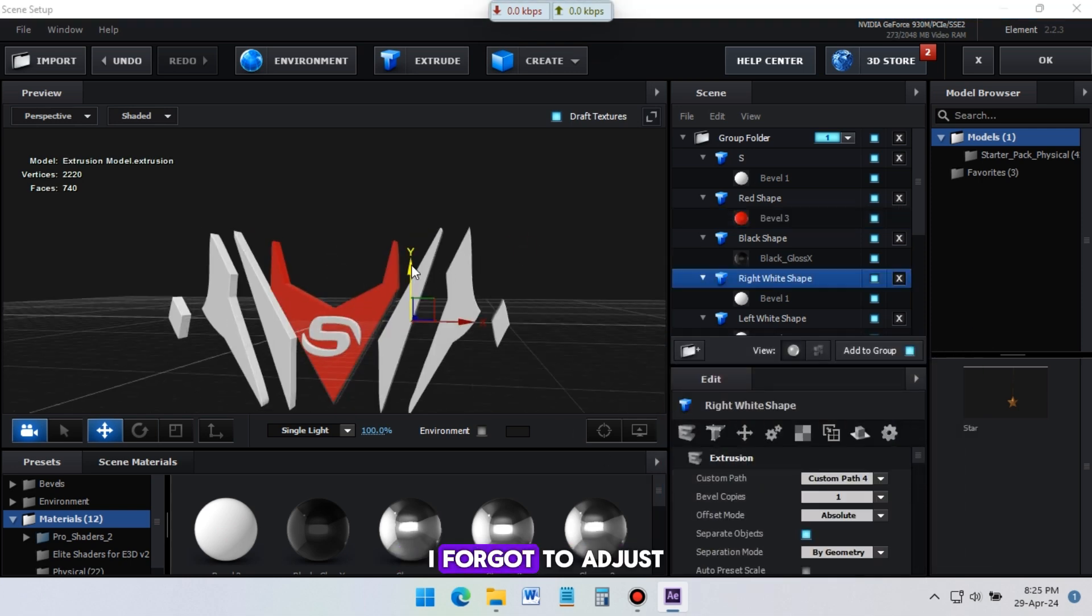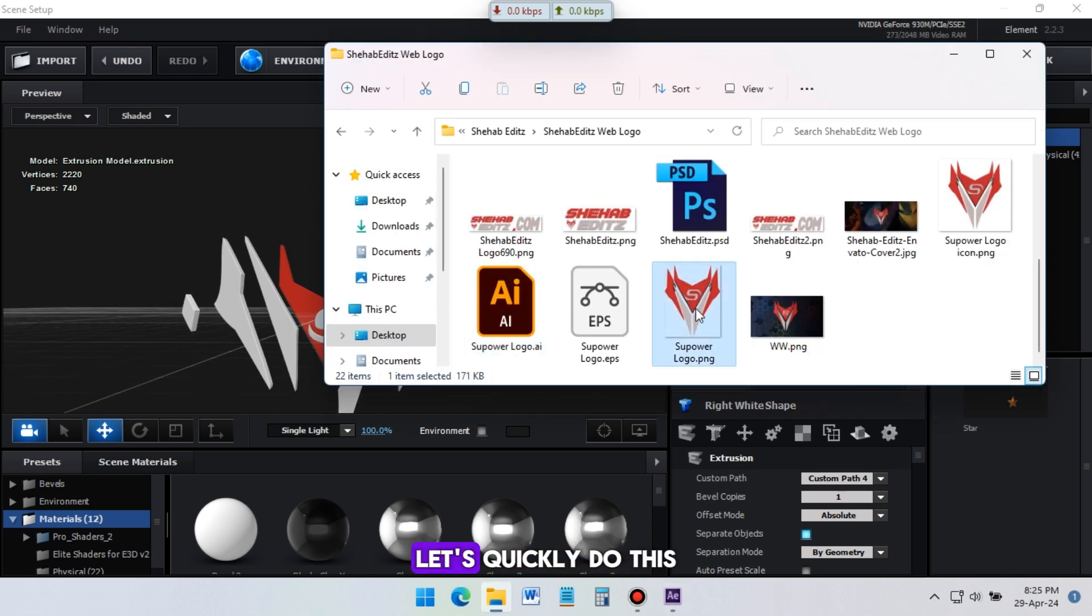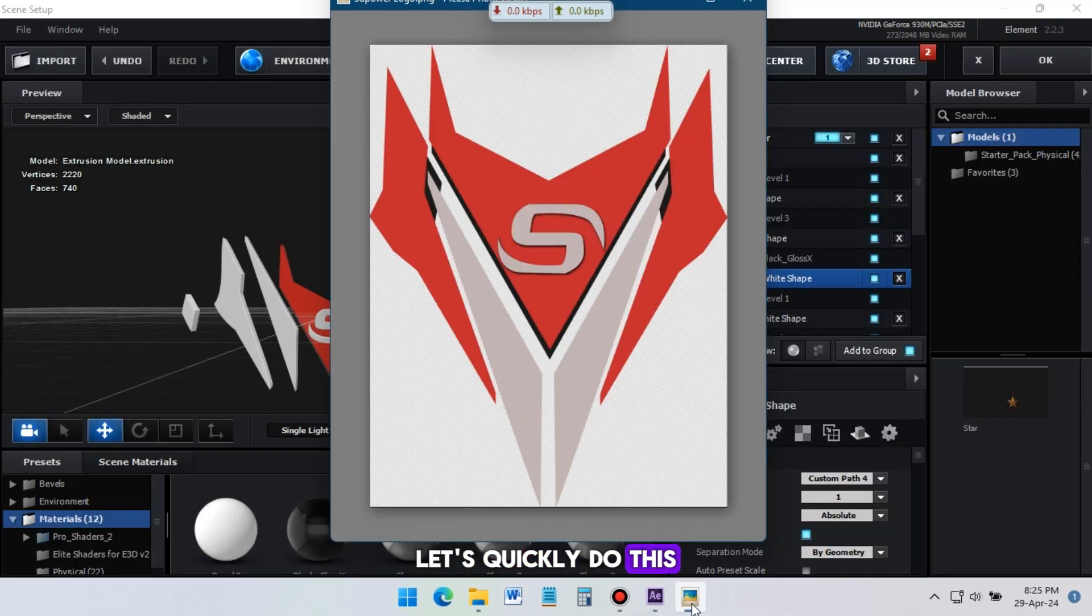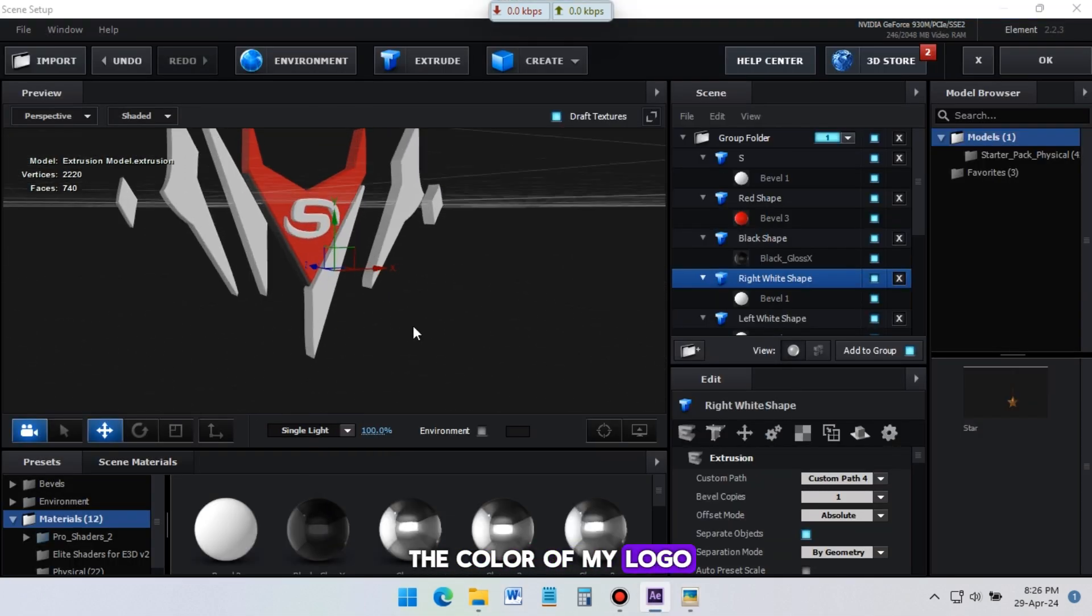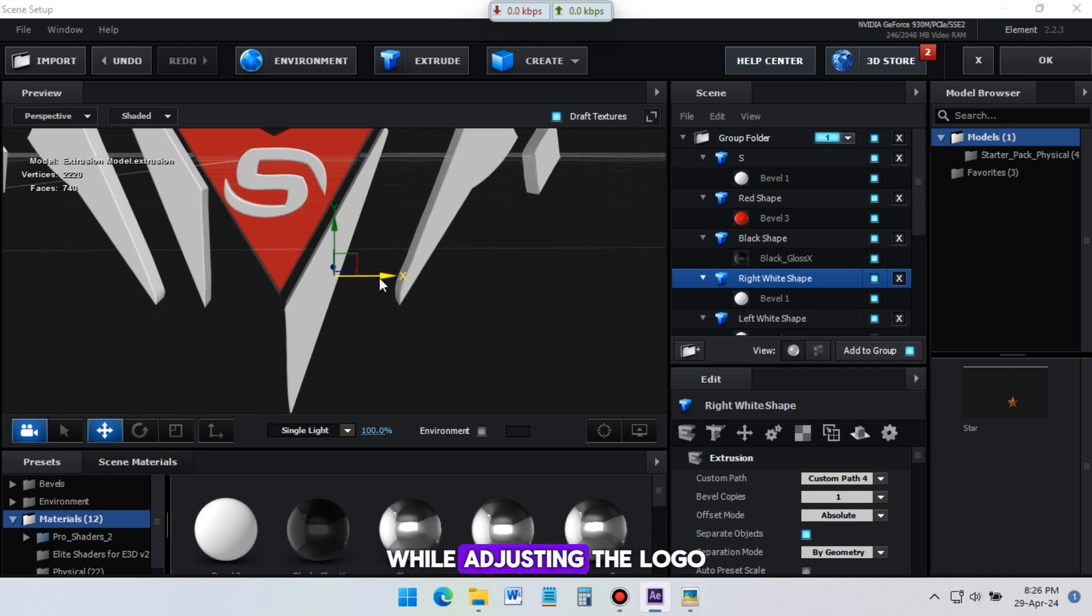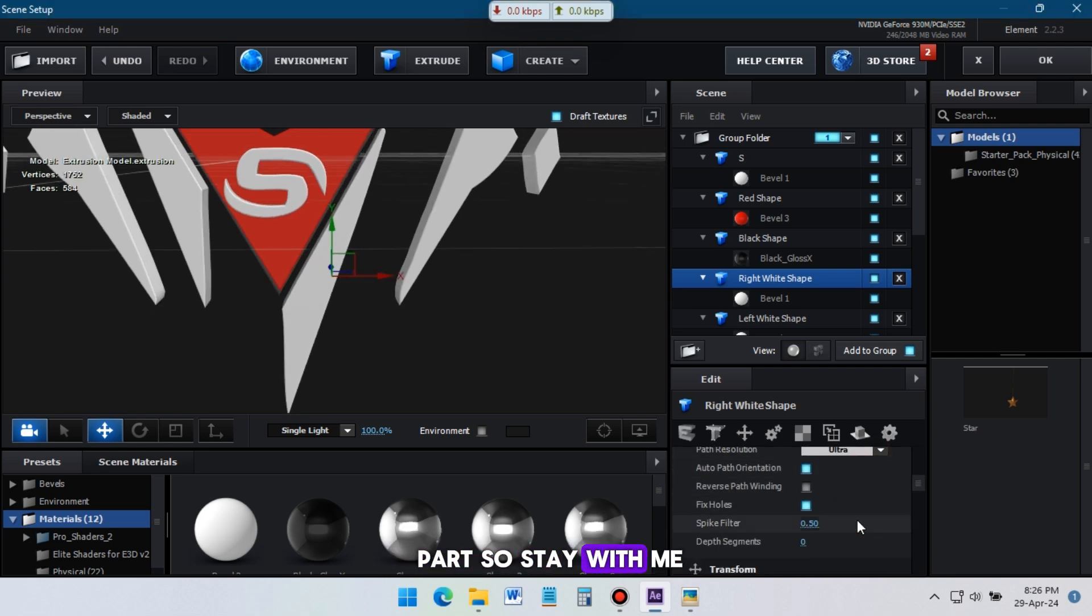I forgot to adjust my logo parts. Let's quickly do this. I will also change the color of my logo while adjusting the logo parts, so stay with me.